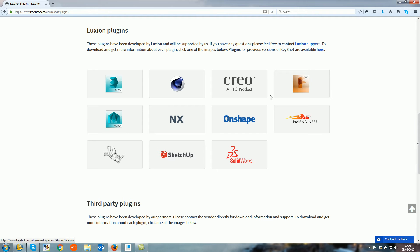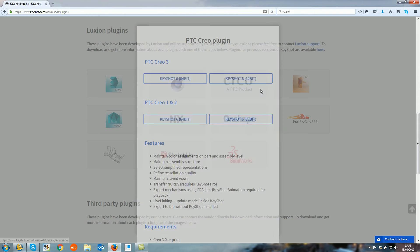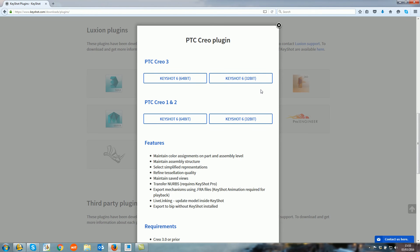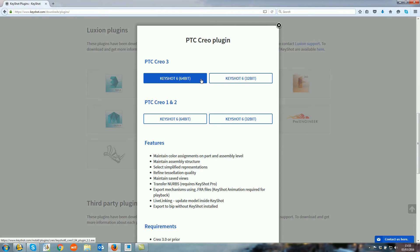Since I'm using Creo, I need to select Creo and then decide if it's going to be for Creo 3 or Creo 2, in either Keyshot 6 64-bit or Keyshot 6 32-bit. I'm using Keyshot 6 64-bit for Creo 3.